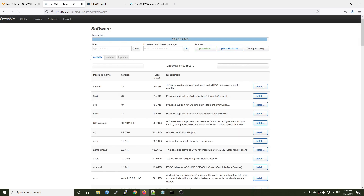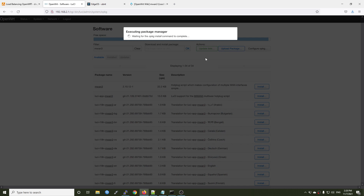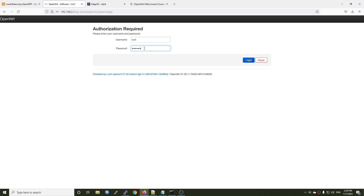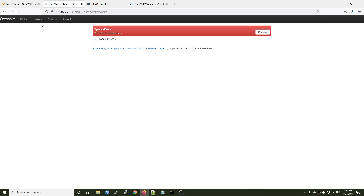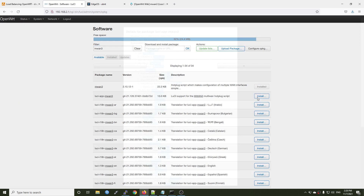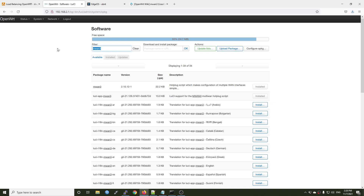It is done. Now let's install mwan3. After this one is finished, we also need to install luci-app-mwan3. Then I want to install another package called bwmon, because we're going to use bwmon to monitor our network interface throughput after we successfully configure mwan3. You can install it if you want, or else you can just skip it.